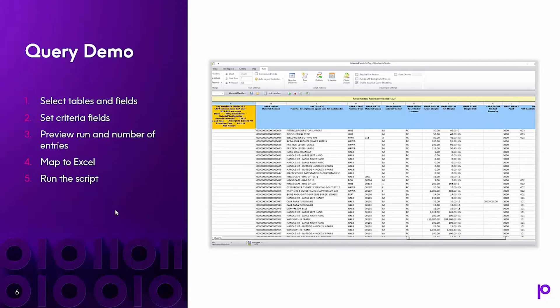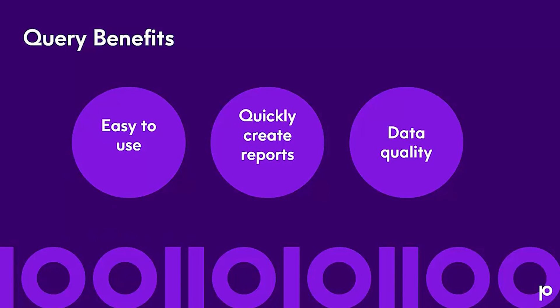During the demo, I showed how you select the tables and fields, set the criteria fields, ran a preview run and showed the number of entries, mapped to Excel, and ran the script. As you saw, query is easy to use. The application is low code, no code. There are search functionality and a data dictionary to help your users. Joins are automatically added as well. You can quickly create regular ad hoc reports and schedule them if needed. And you can use query with transaction in a round trip scenario to maintain data and ensure you have quality data in your SAP system.